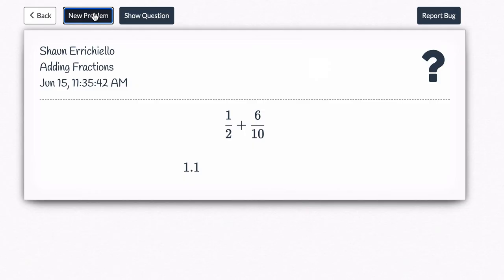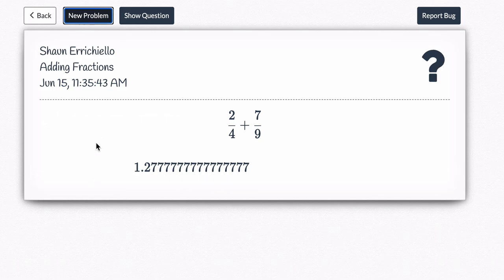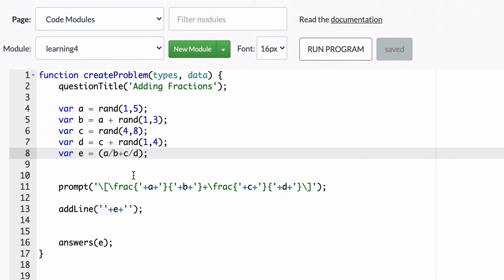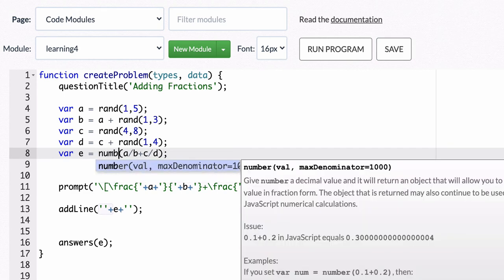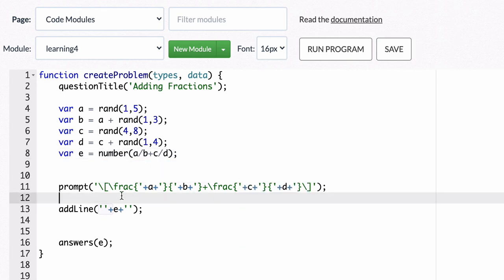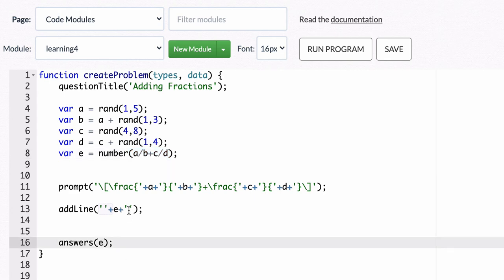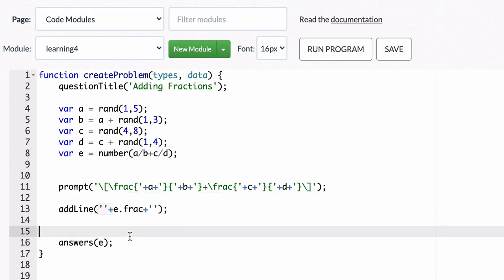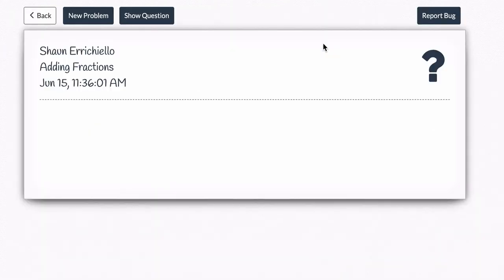I don't want that. I don't want decimals. I want the addition to be in fraction form. So how do I do that? Well in Delta Math if I type number here to define this addition and then I want the answer to be in terms of a fraction I just type in e.frac. All right and let's see what happens here.